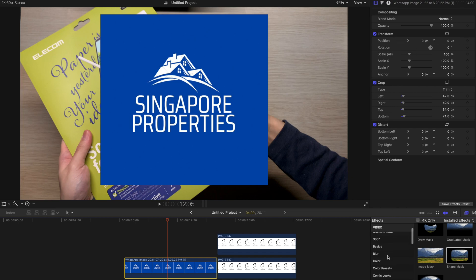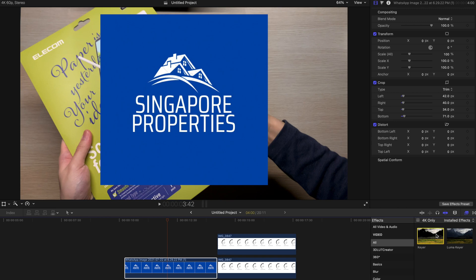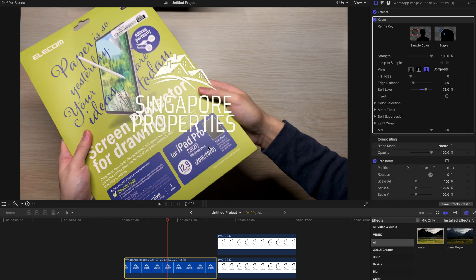However, you can just go to the preset and type keyer and as you can see there are two different types of keyer. So I'm just going to drag keyer over here and voila, the whites are being reserved. That's all you need to do. Pretty simple.